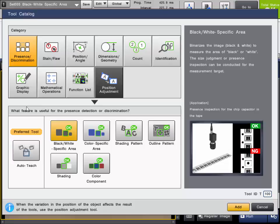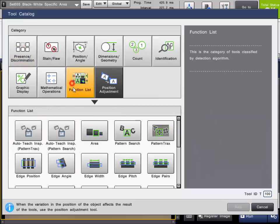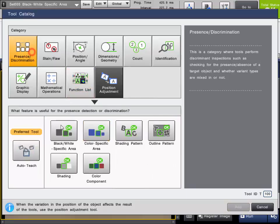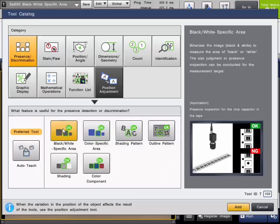This tool is found in the Presence Discrimination category of the tool list. The generic tool name for this tool is the Area tool and this is found in the Function list. This tool can be used with monochrome or color cameras.